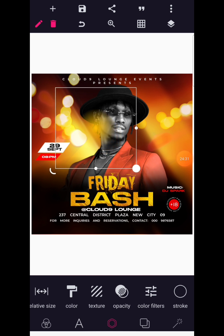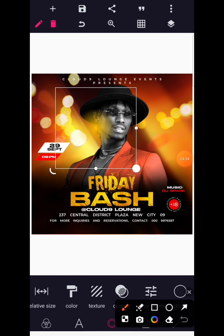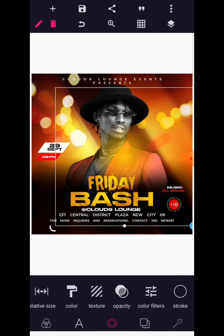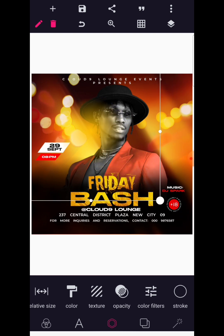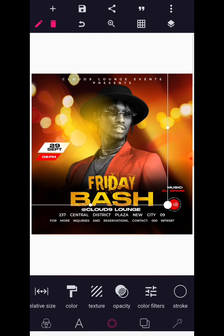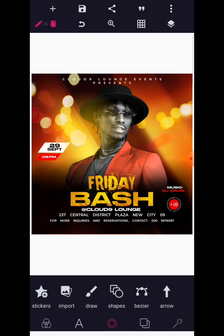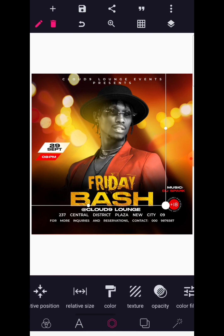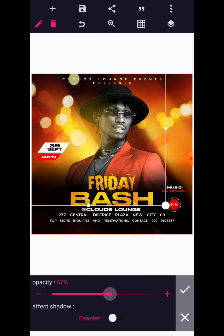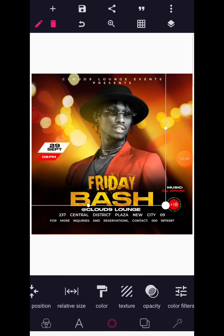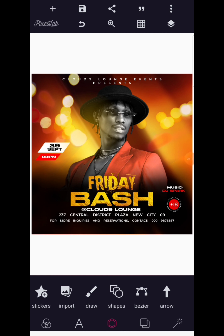You can also increase this to your desired taste if you want — no issues at all with that. Position it this way, but then reduce the opacity a bit so that it blends well with the background. Now everything is perfect and ready. Reduce the opacity again to about 50 percent — I think it's awesome.